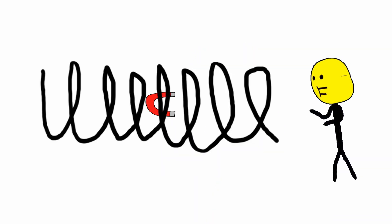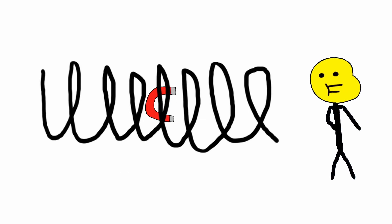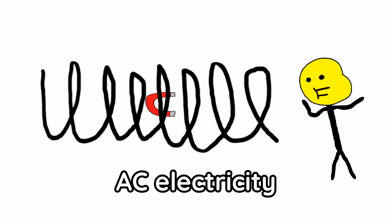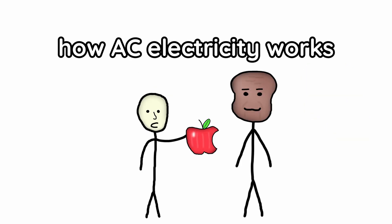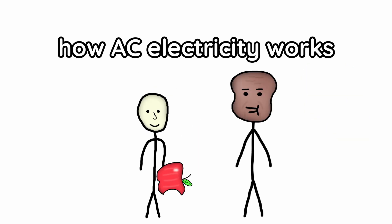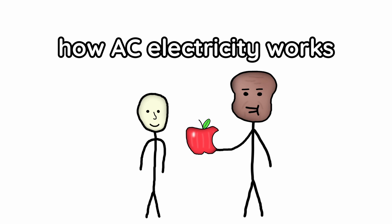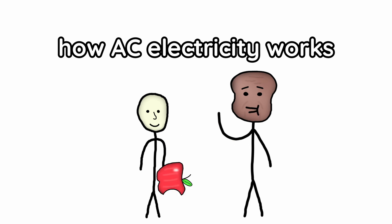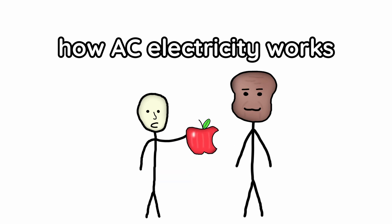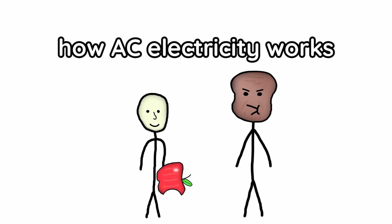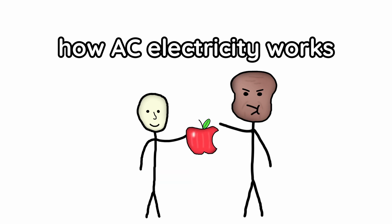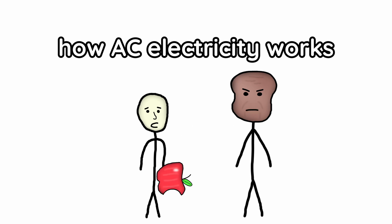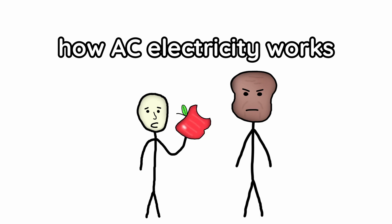And the spun magnet makes AC electricity. Here have an apple, thanks let me get it back real quick. Here have an apple, oh thanks let me get it back real quick. Here have an apple, what, let me get it back real quick. Bro what, here have an apple. Stop doing that. Doing what? You keep giving the apple and then taking it back. Bro I gave you four apples what are you talking about.